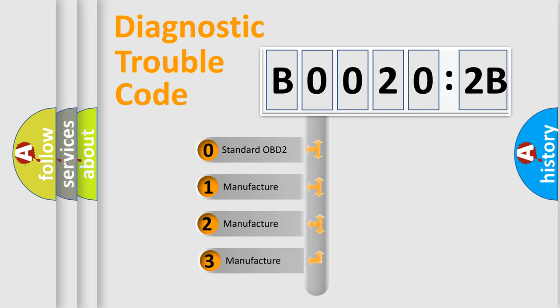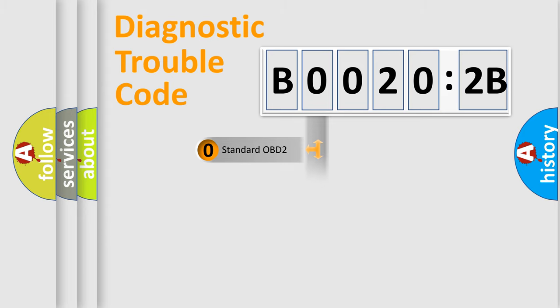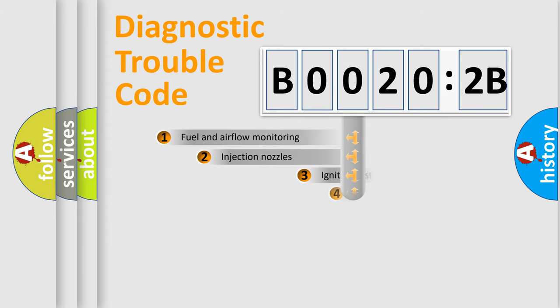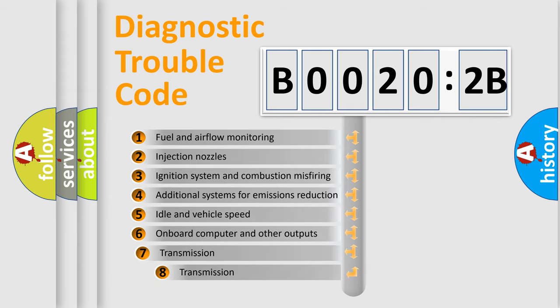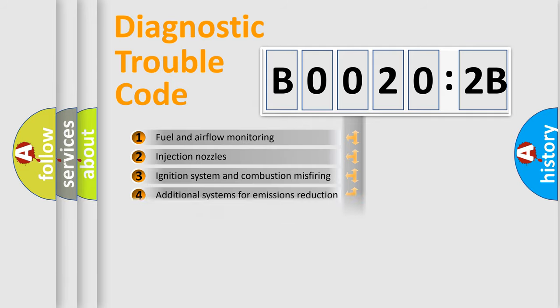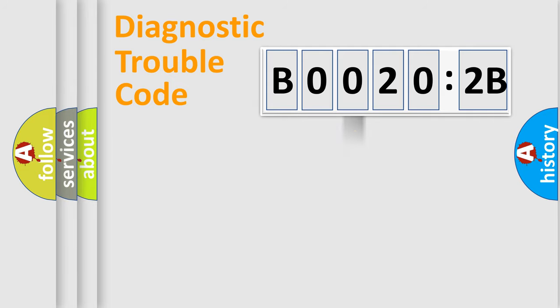If the second character is expressed as zero, it is a standardized error. In the case of numbers 1, 2, or 3, it is a manufacturer-specific error. The third character specifies a subset of errors. The distribution shown is valid only for the standardized DTC code.